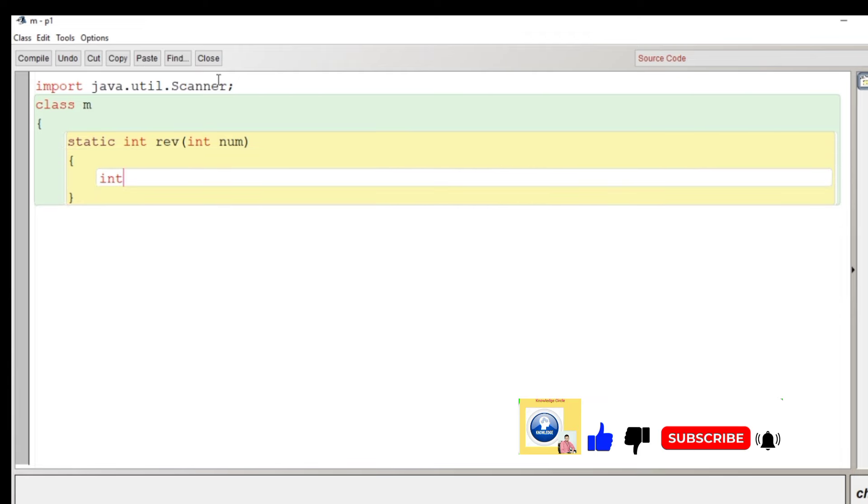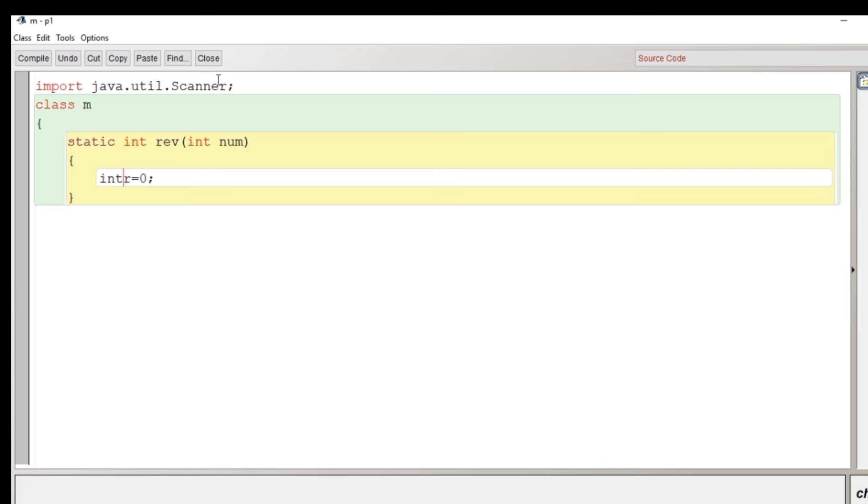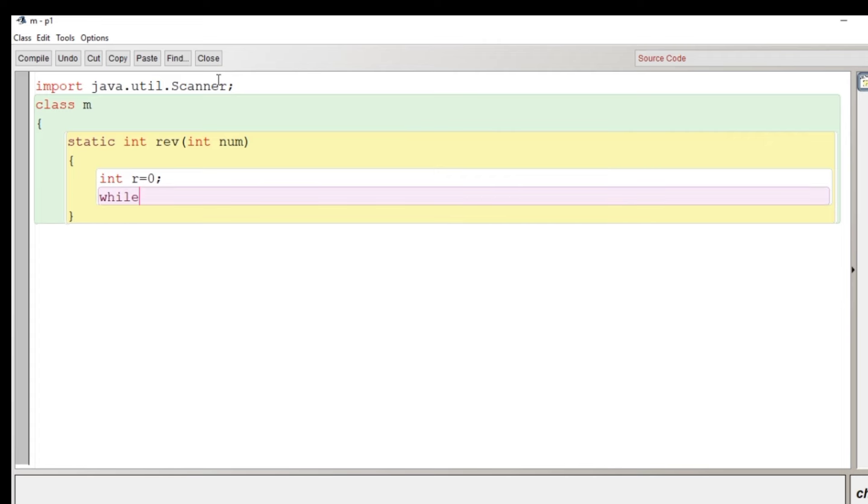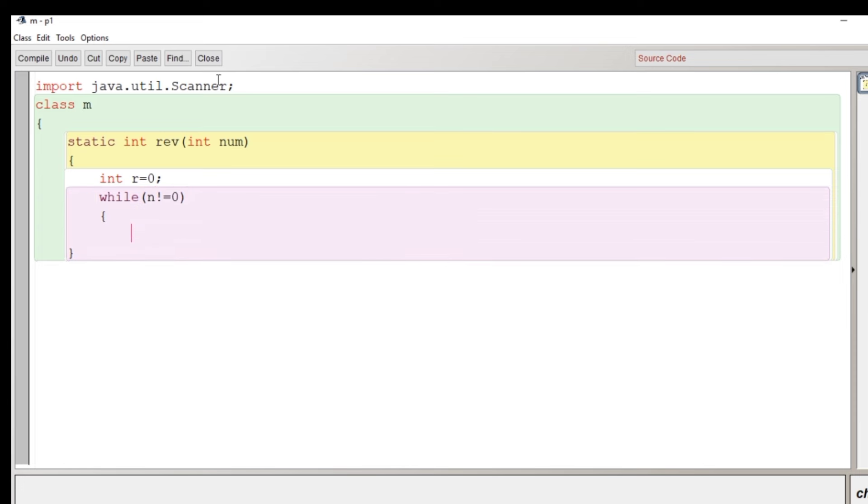I'm declaring a static method and return type of the method is integer and the name of the method is reverse. It will accept one argument that is an integer argument and here I'm declaring an integer variable r to store the reverse and here will run the loop.